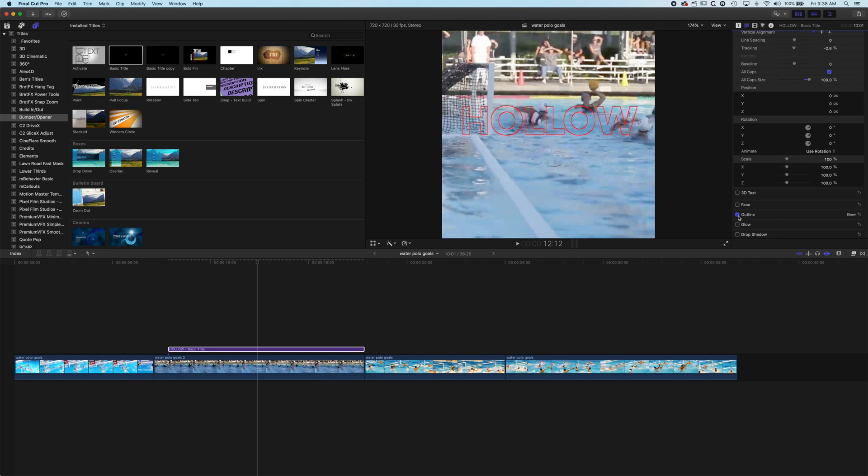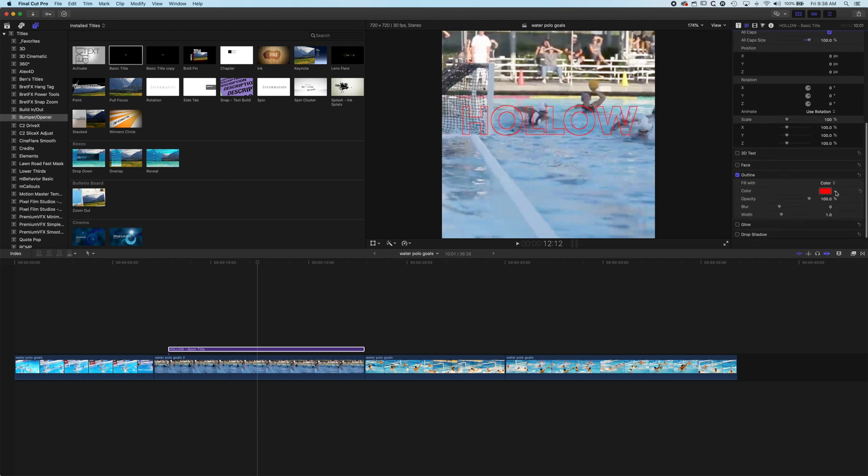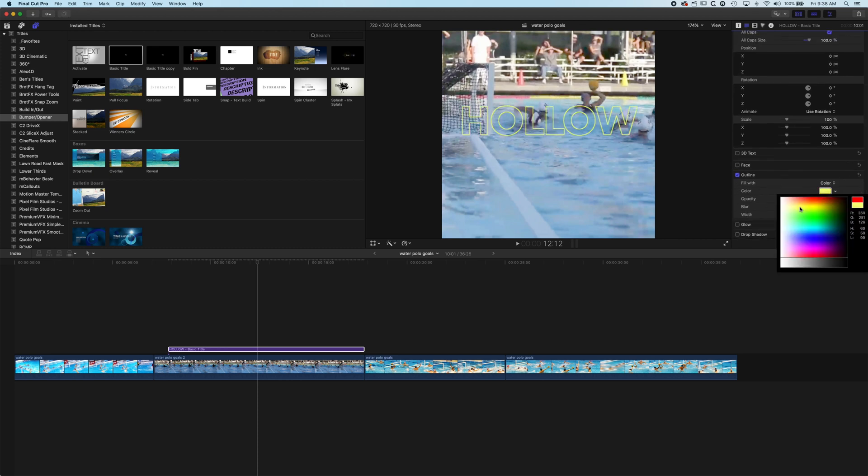So when you've turned on your outline obviously see we've got the hollow type there. If we show this then we have all the color in there so we can modify the color that we're using.